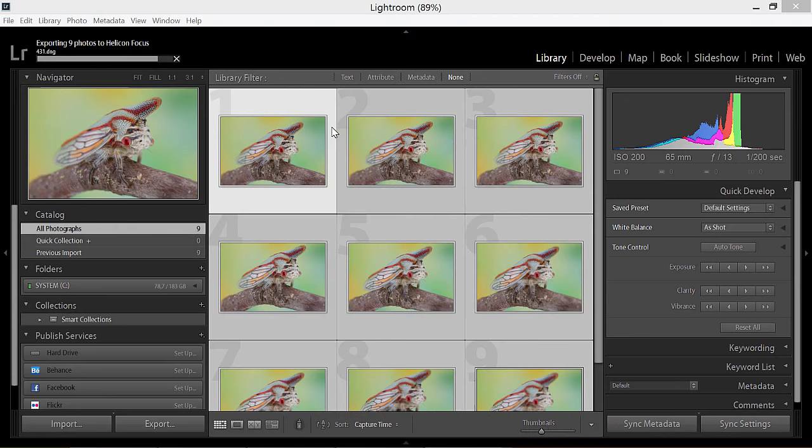It will be imported back to Lightroom automatically and the process bar in the left upper corner will disappear, showing that the task was completed.